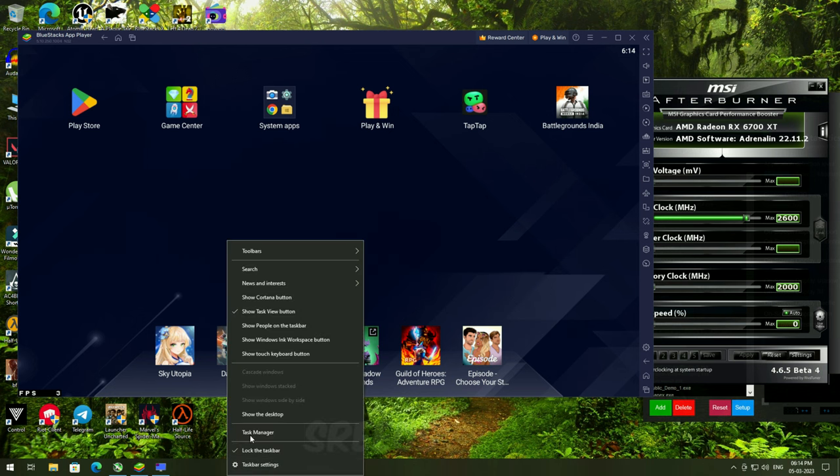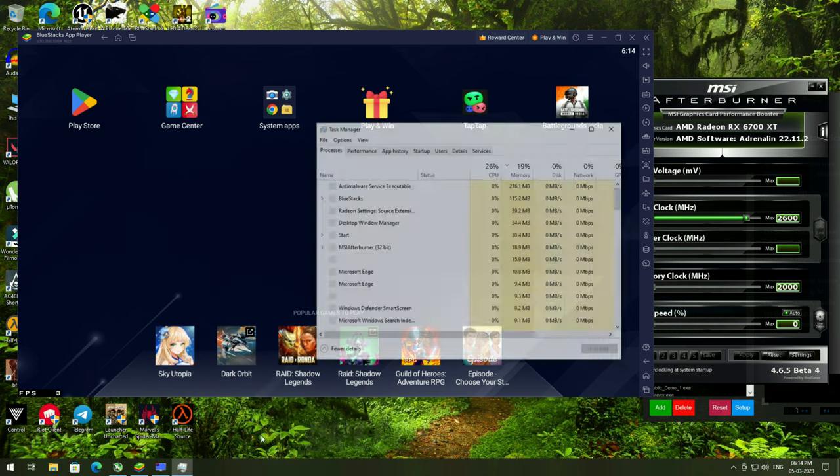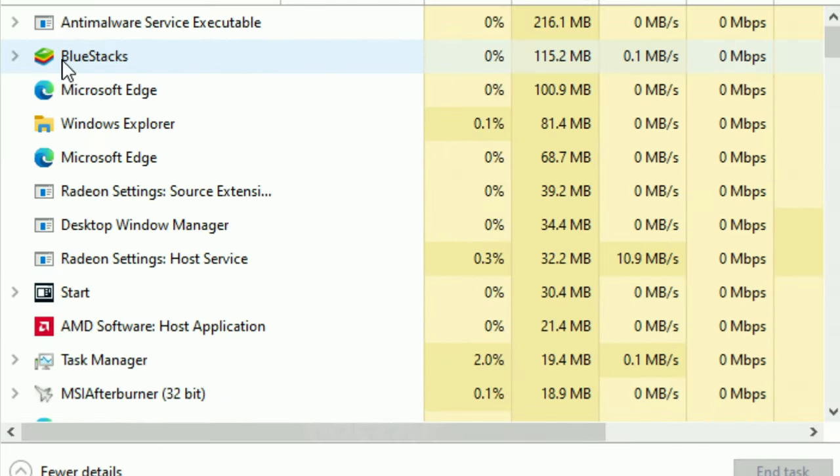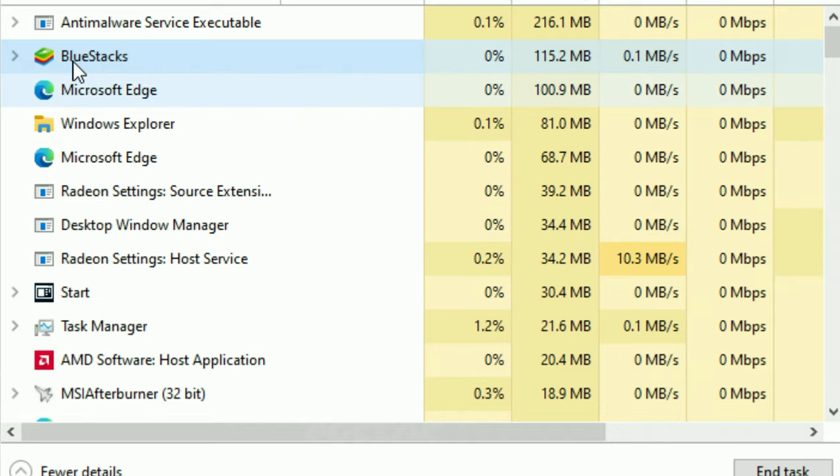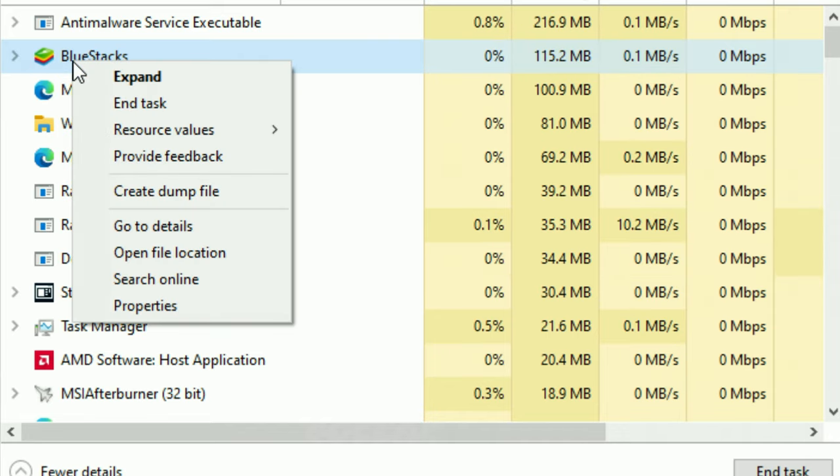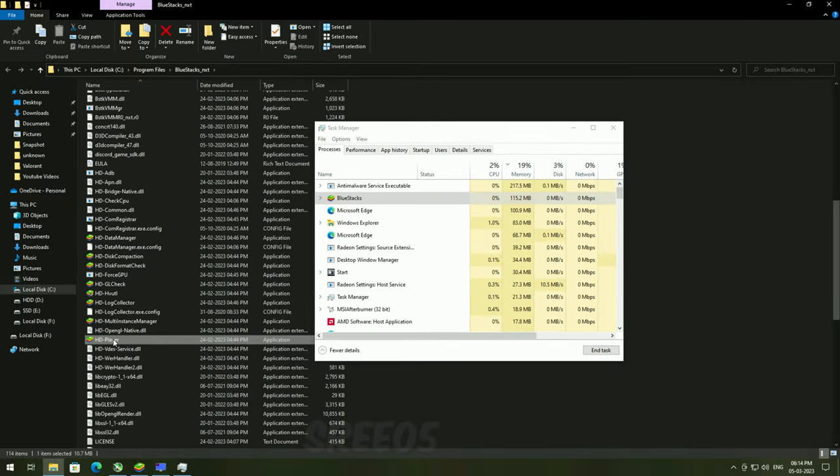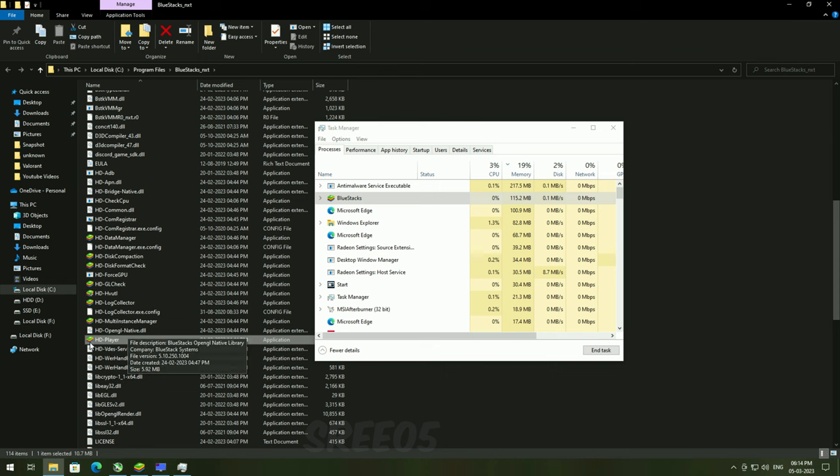First go to task manager and locate your emulator or application. Right click then open file location. You can see your application.exe here.